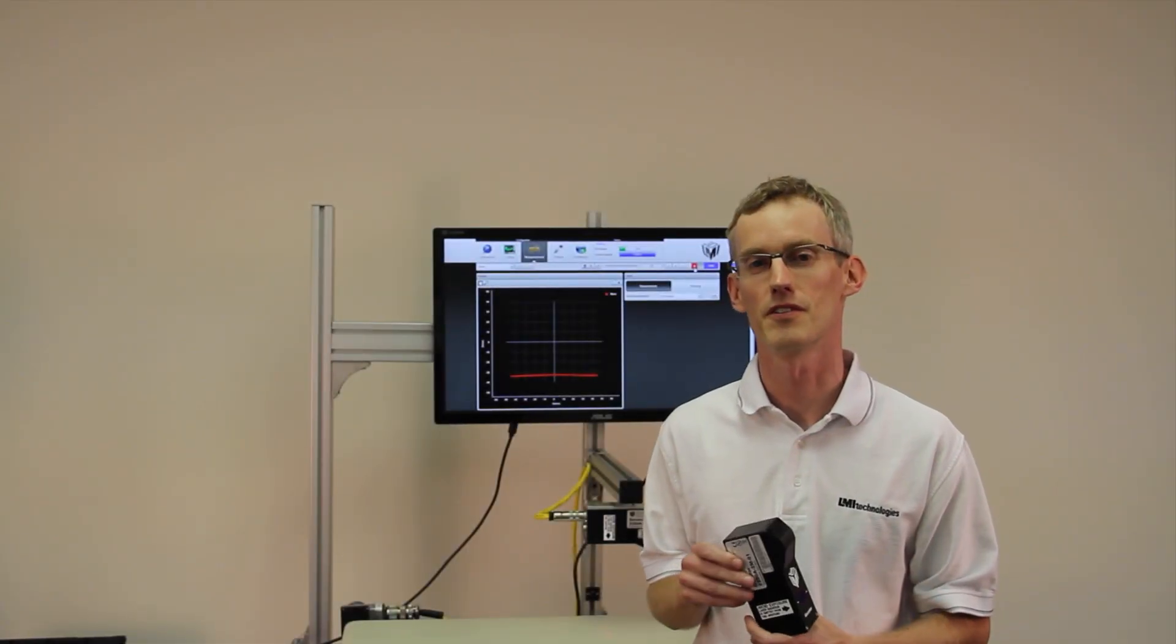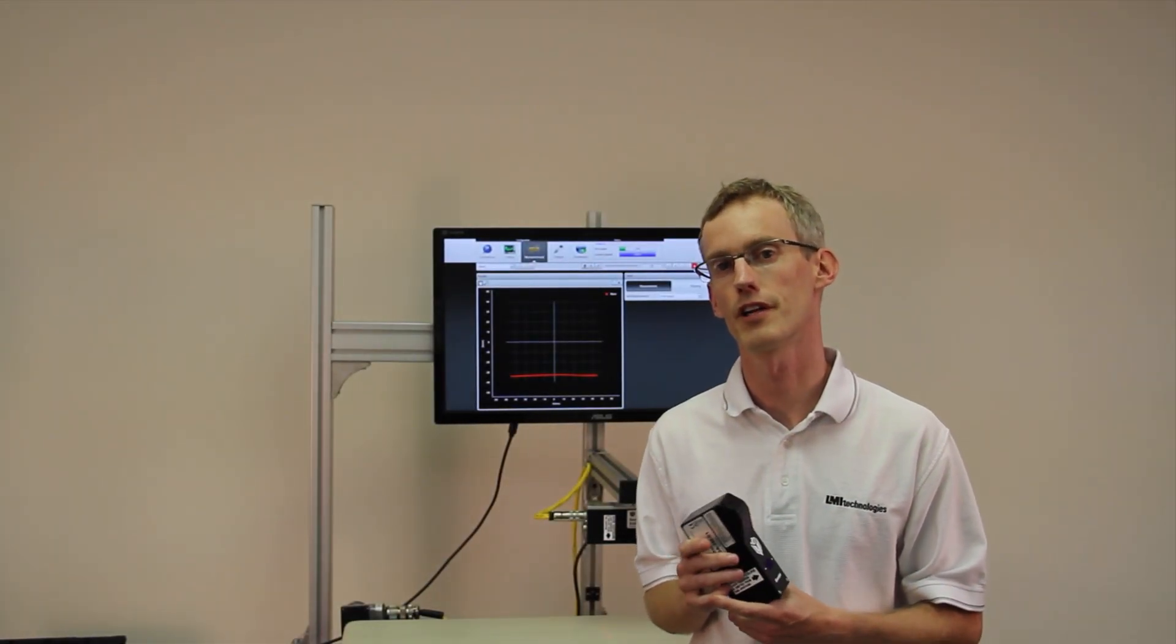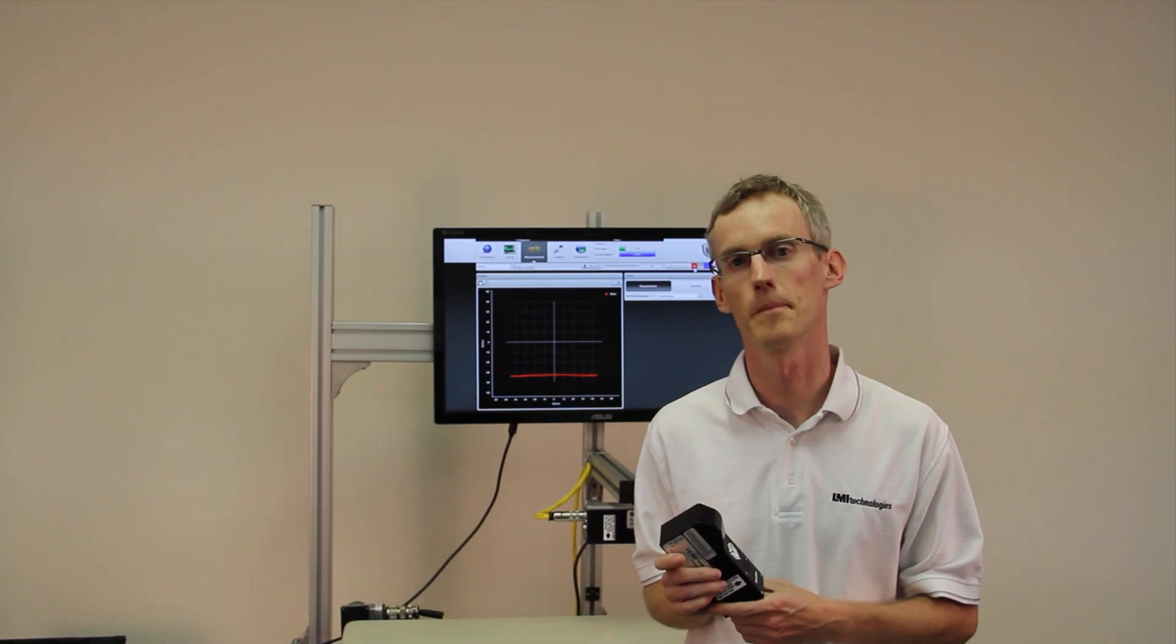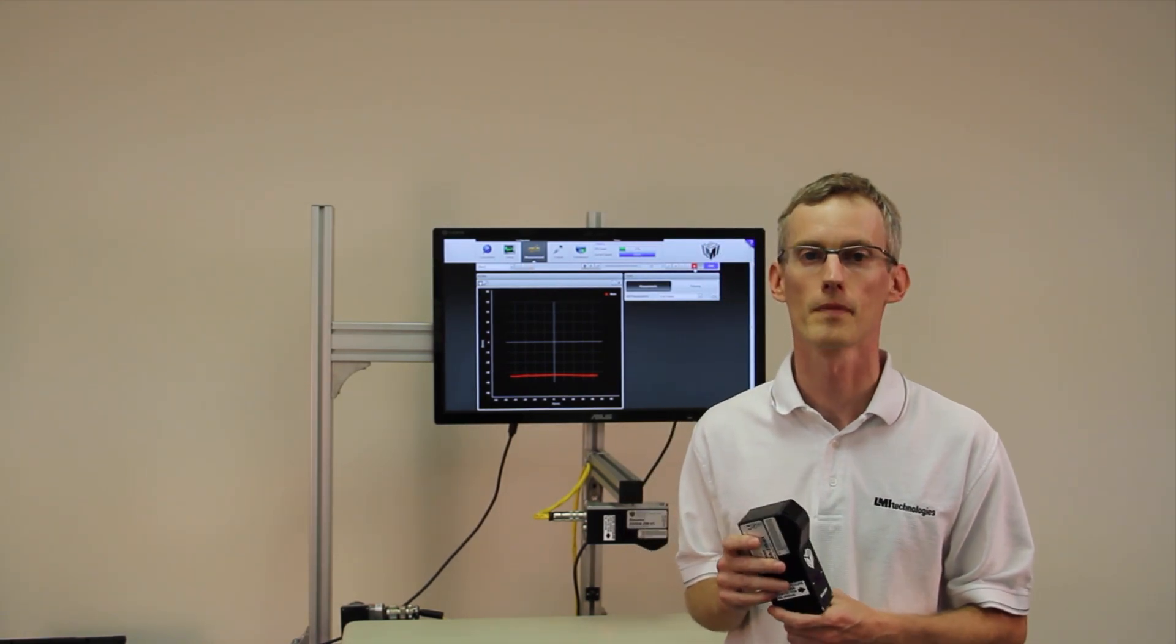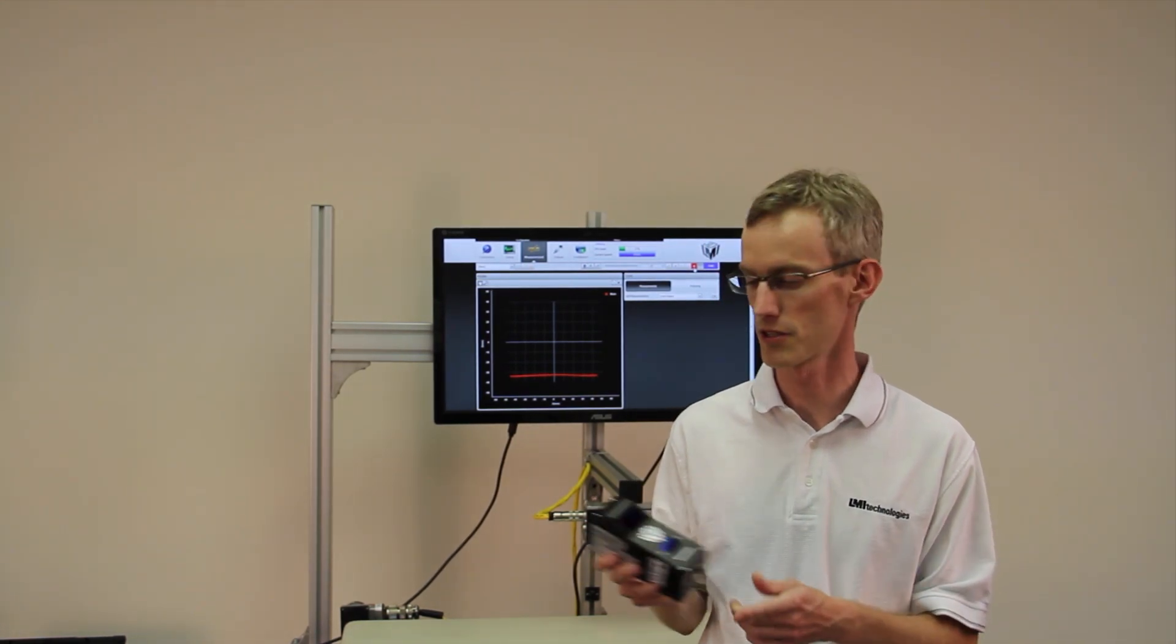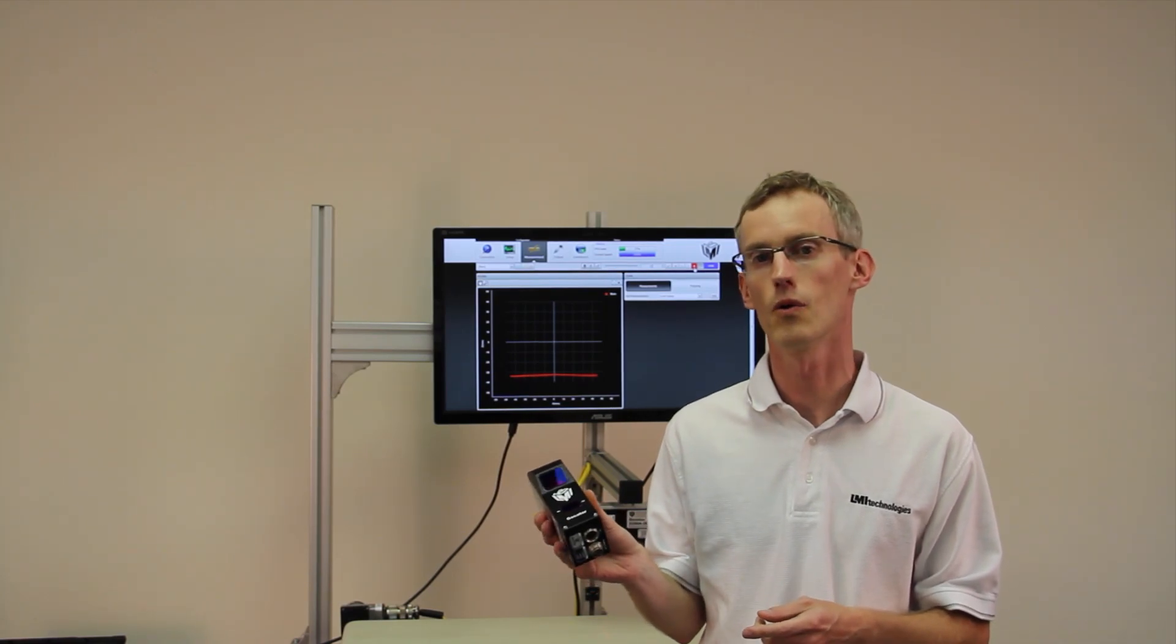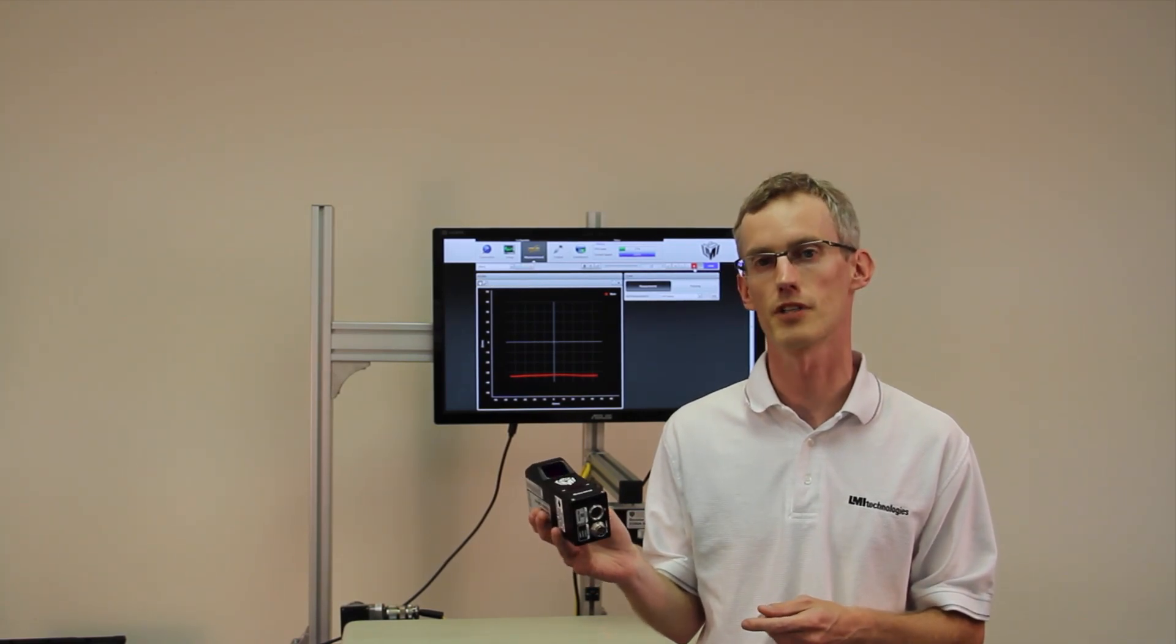Hi, my name is Magnus and I'm a product manager here at LMI Technologies. Today I wanted to show you how easy it is to make a 3D measurement with our Gocator Profiler sensor.